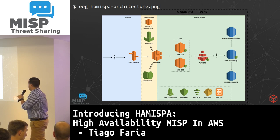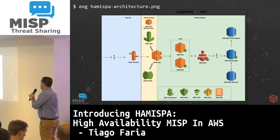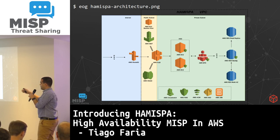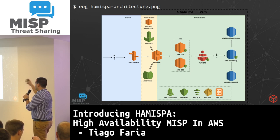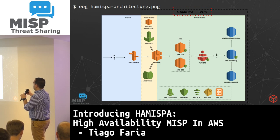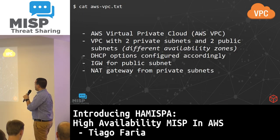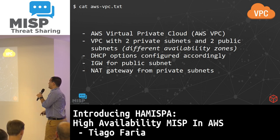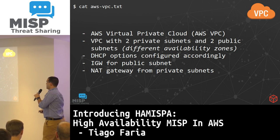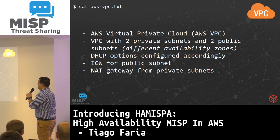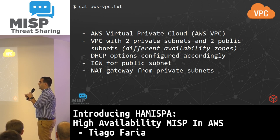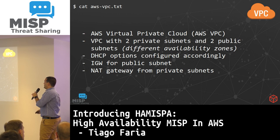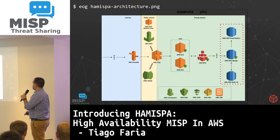So what we end up with is something like this. I'll walk through each service quickly with an AWS 101 overview. We start with the VPC — this is basically our network. We are running with two private subnets and two public subnets across different availability zones to maintain higher availability. We also have DHCP options configured so we don't give public routable IP addresses where we shouldn't, and we have internet gateways for the public subnet and NAT gateways for private subnets.